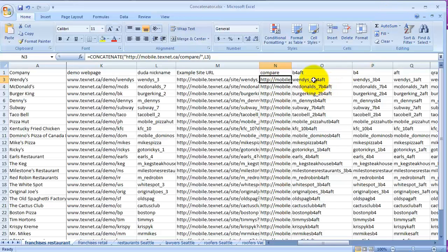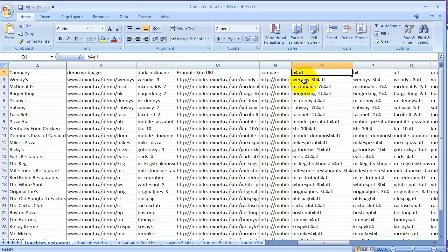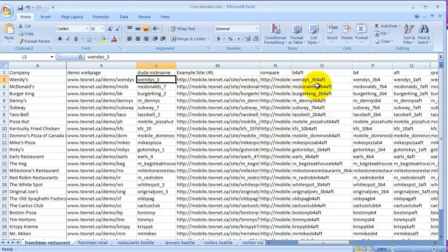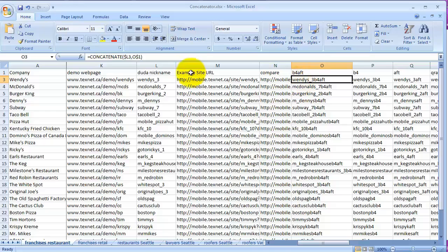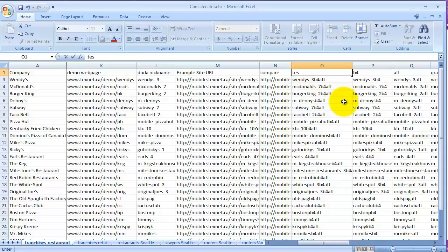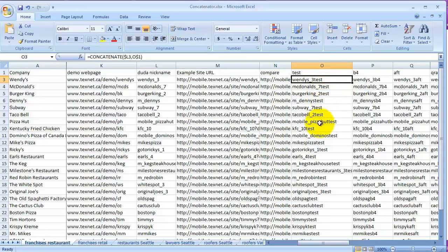The concatenator looks at whatever's here and glues together what's in this cell - which is 'Wendy's three' - plus this name, and comes up with this name. This is going to be the name of the graphics for both the before and after. This is what the formula looks like. If I change this to 'test,' see - it automatically reforms all the names of the graphics. Whatever you put in here is what it's going to be. We'll leave it at 'before after.'